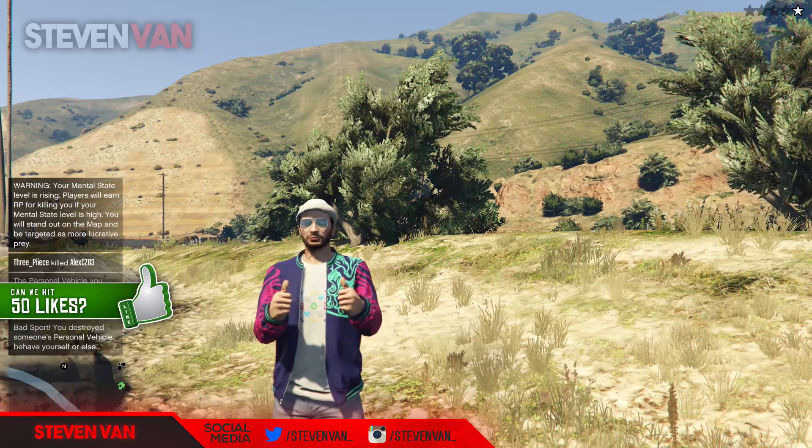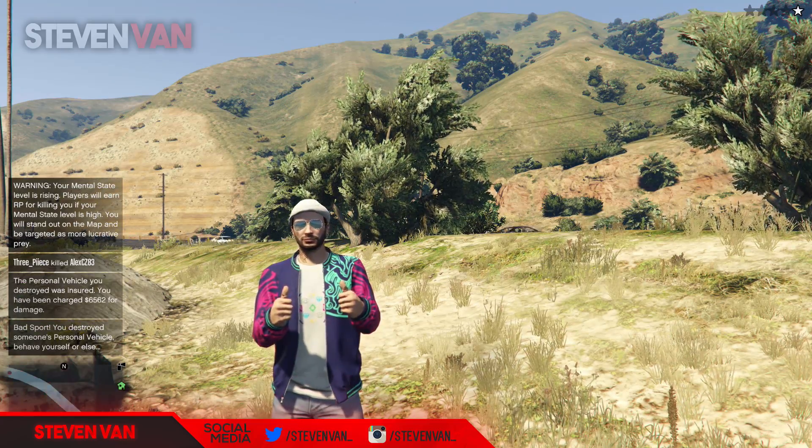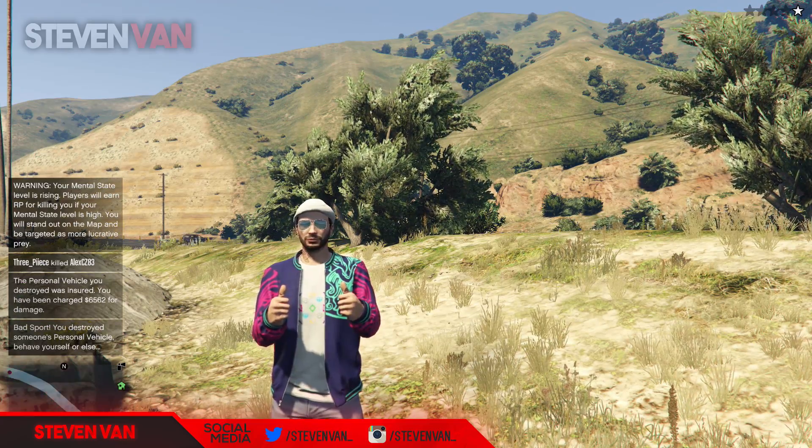Hopefully I helped you guys a bit. If you enjoyed this video, please help me reach 50 likes — that would be great. My name is Steven and I'll see you in the next one.